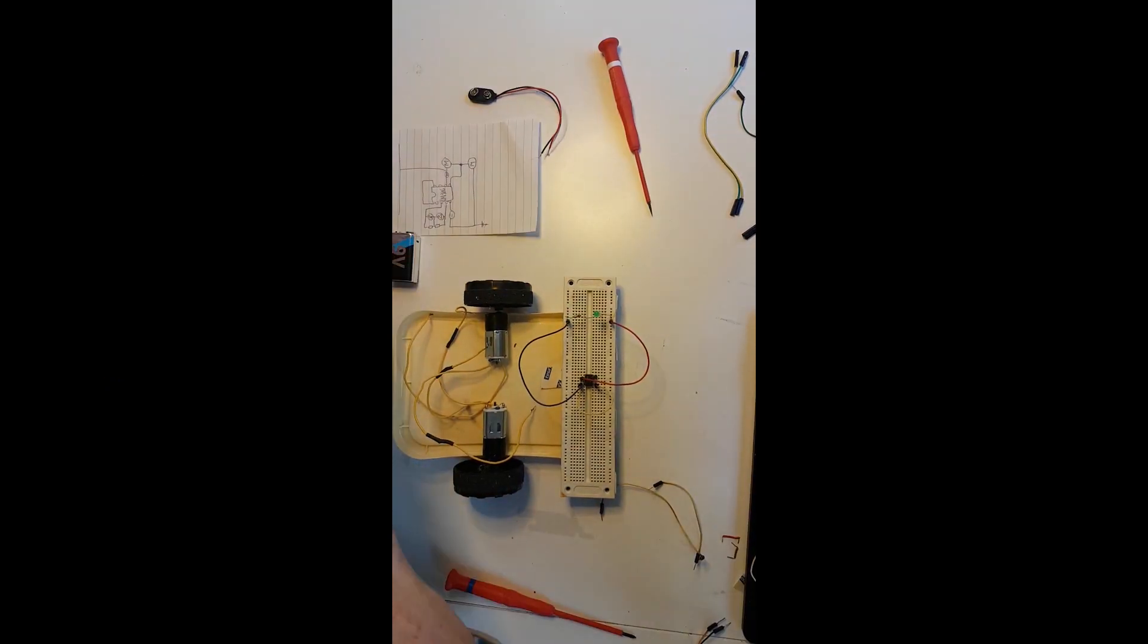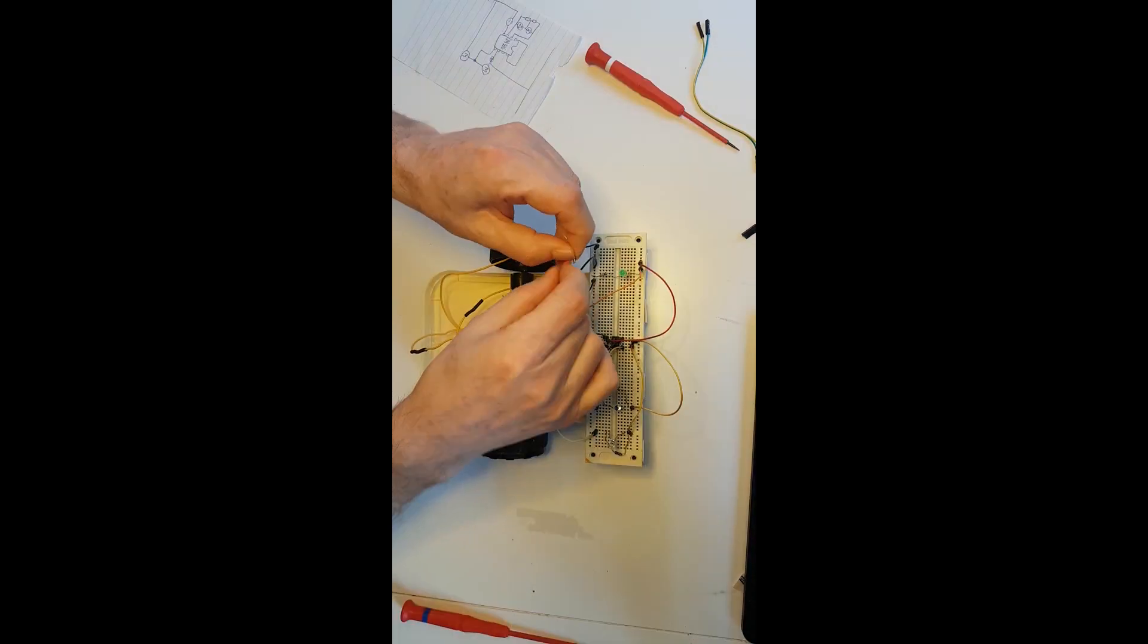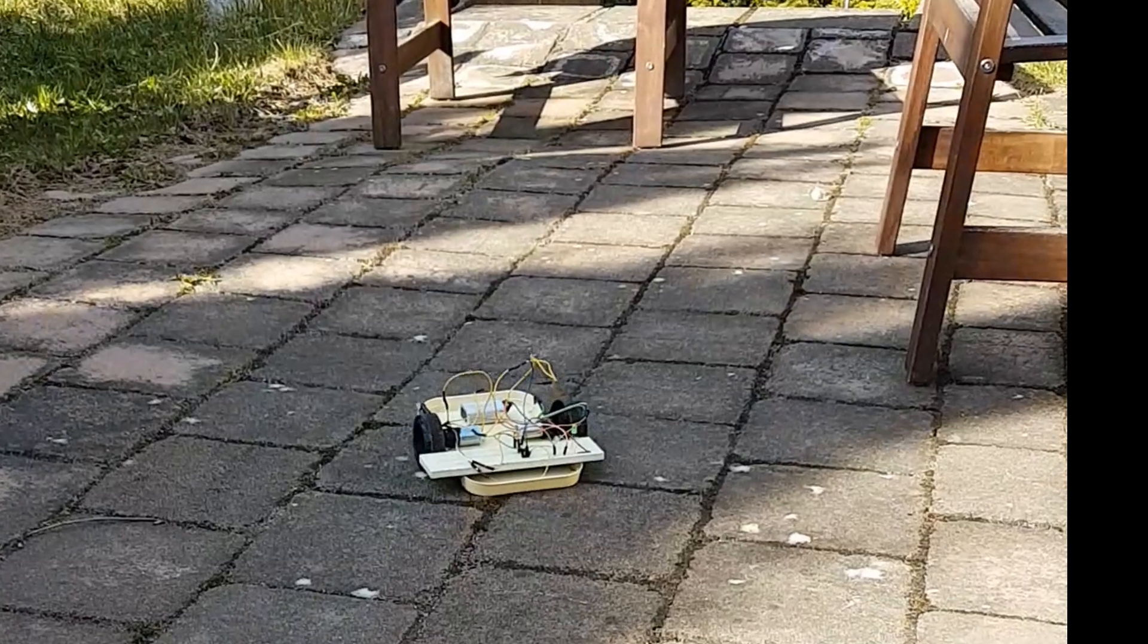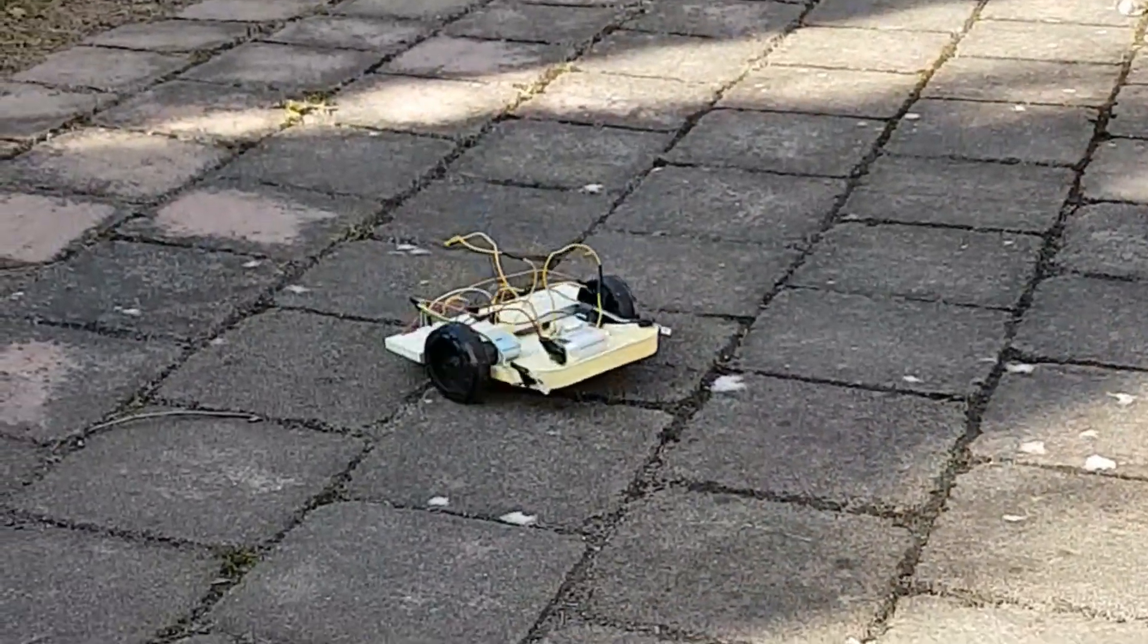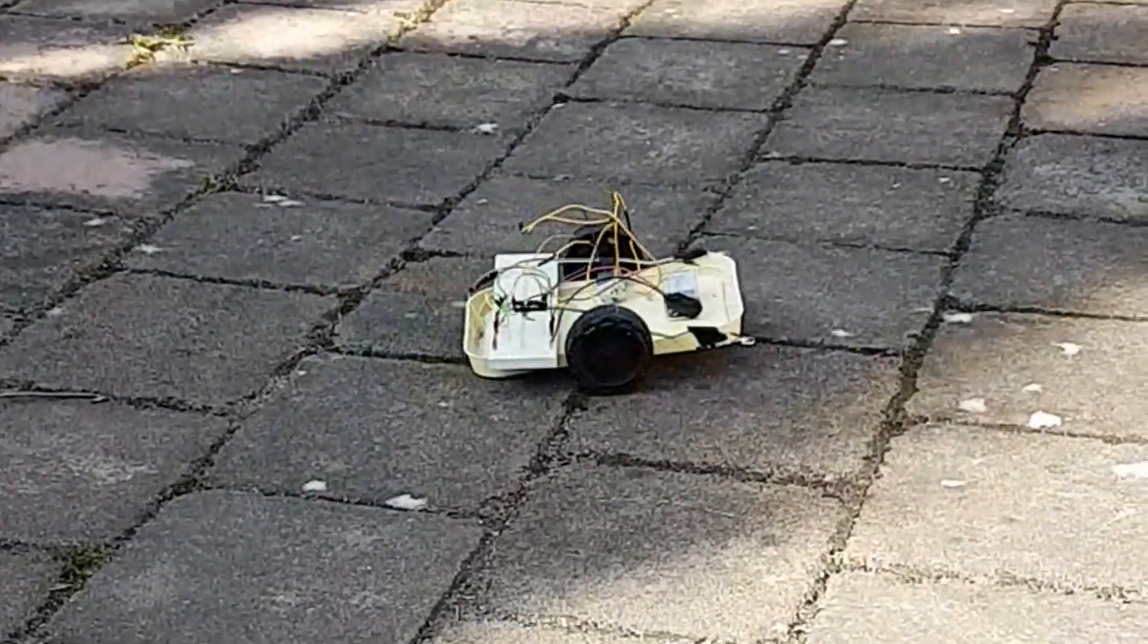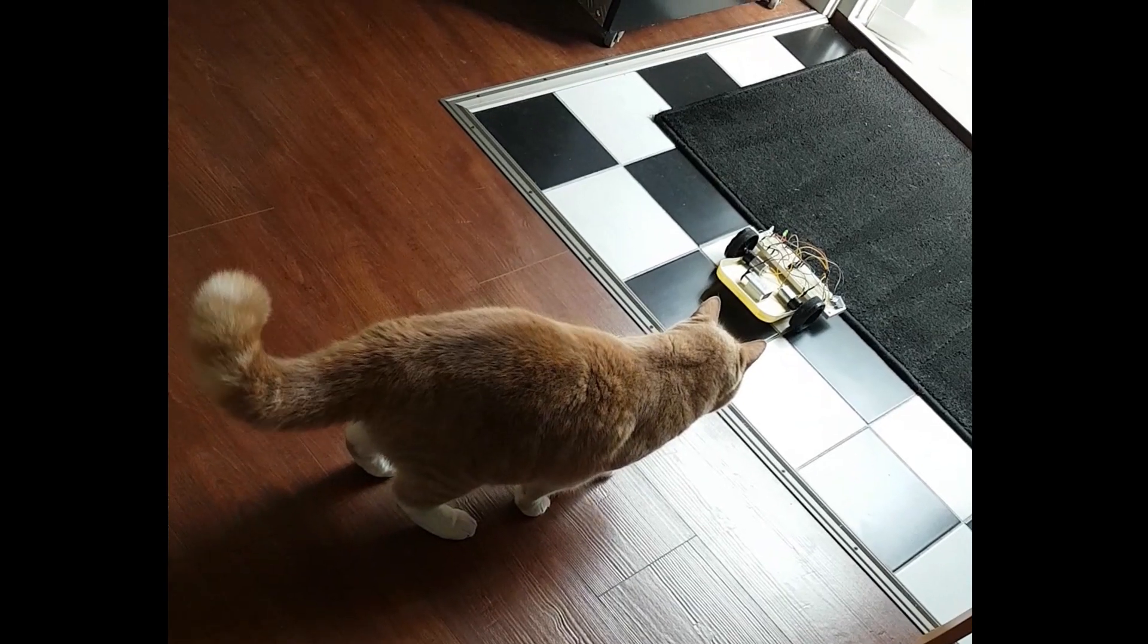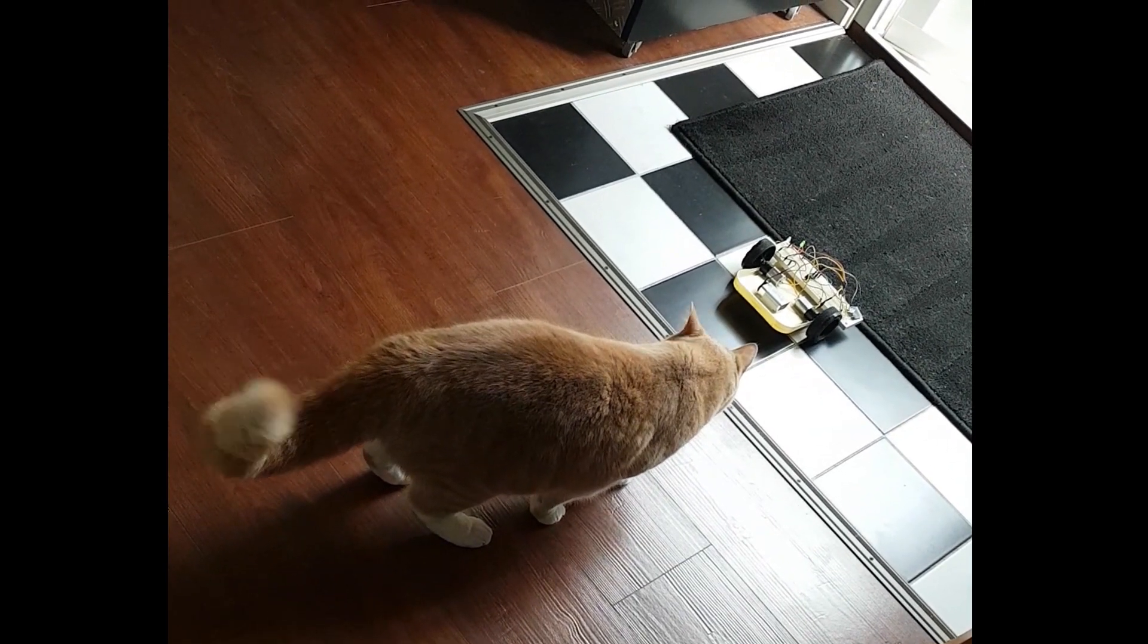Once we have created a very simple robot and have had some fun with it, maybe you will feel it's not impossible anymore to think about building a little bit more complex robot.